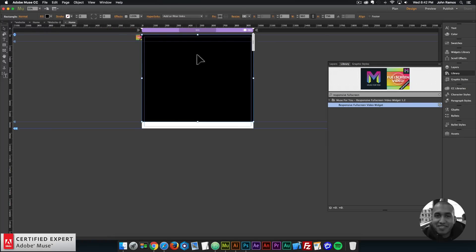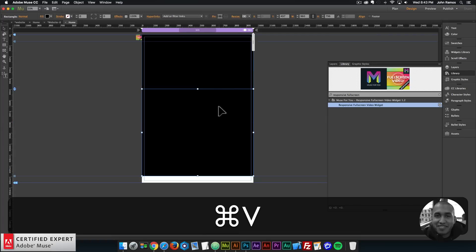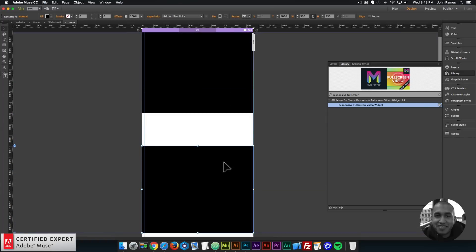I'll give it a color of black just so we can see the color here in the beginning. I'll copy this rectangle, so I'll hit Command C to copy and then Command V to paste, and I'll place it lower in the website.